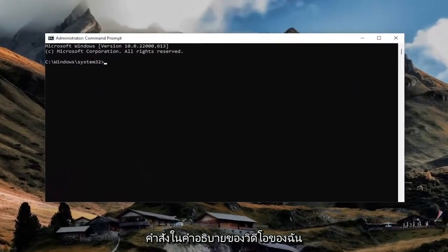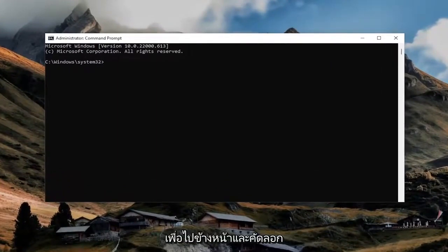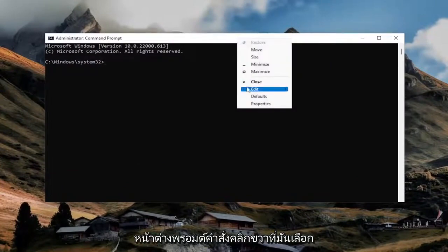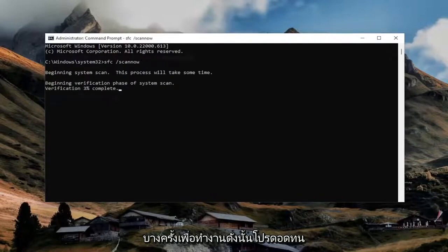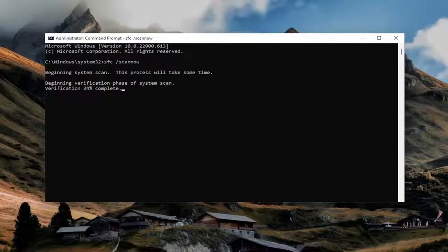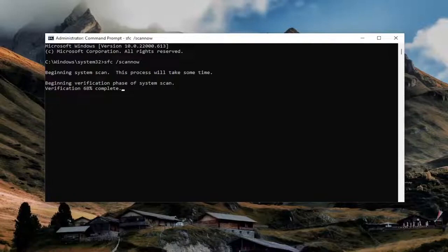Now I will have two commands in the description of my video. Go ahead and copy the first one — it's going to be the system file checker utility. Go ahead and copy that, then go up to the top bar of the command prompt window, right click on it, select edit, and then paste it in. Hit enter and let it run.